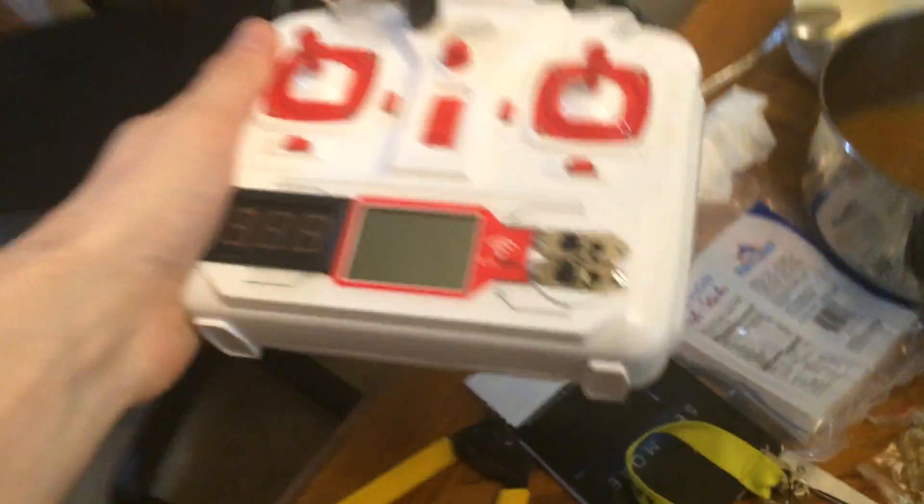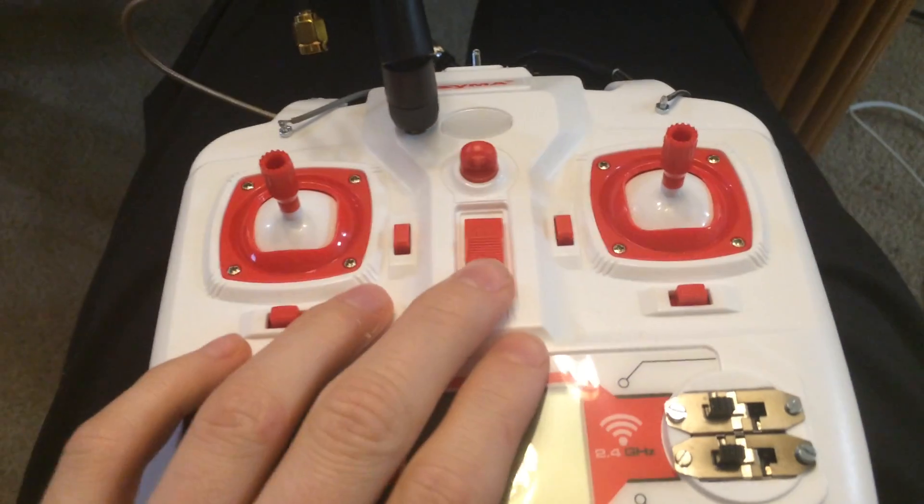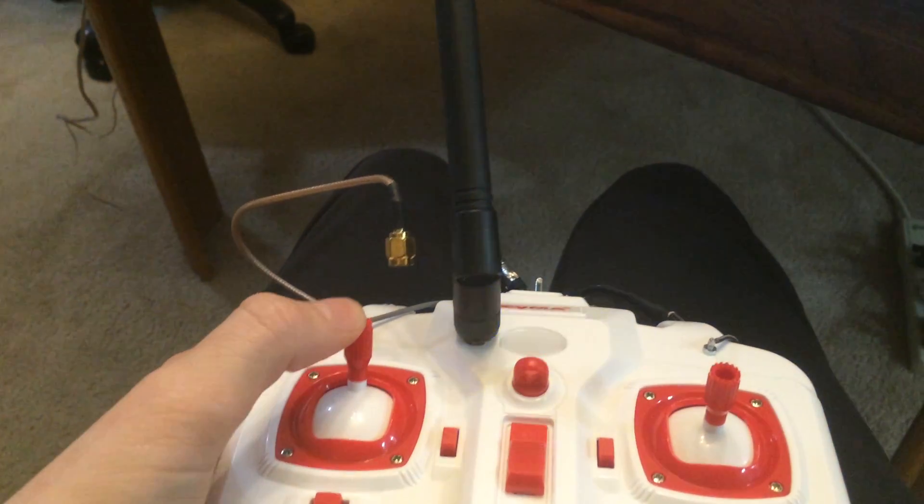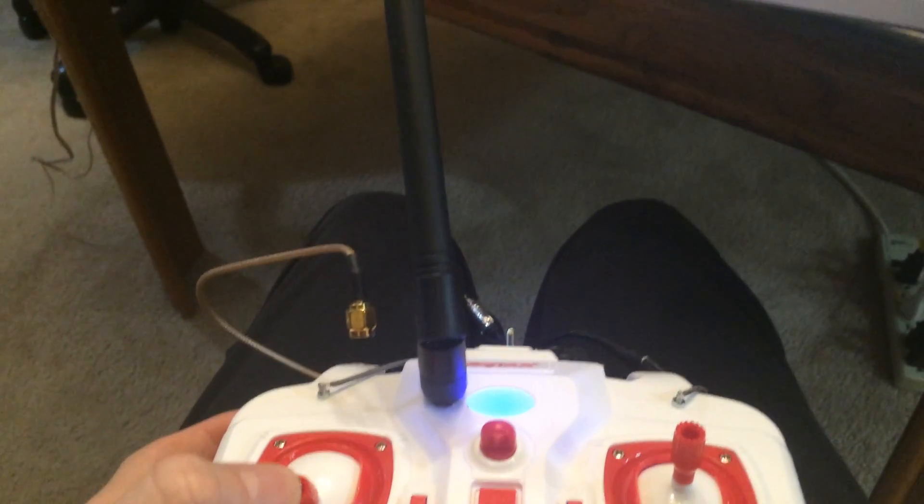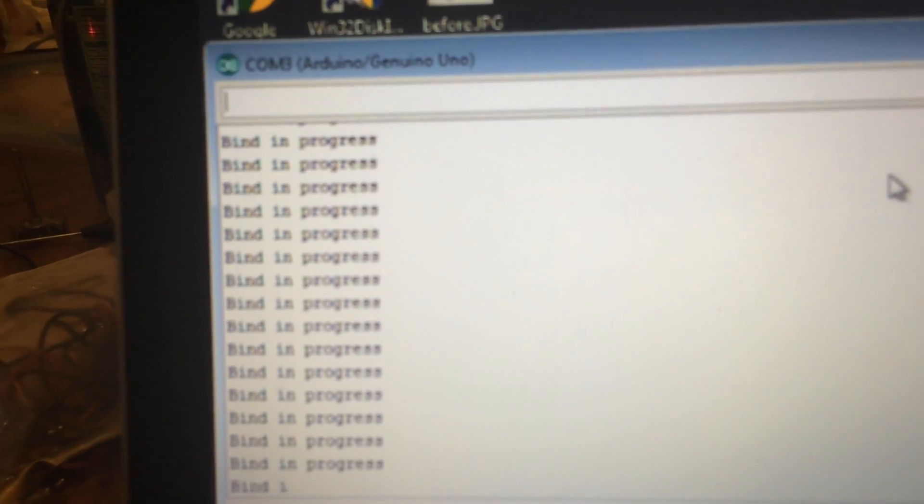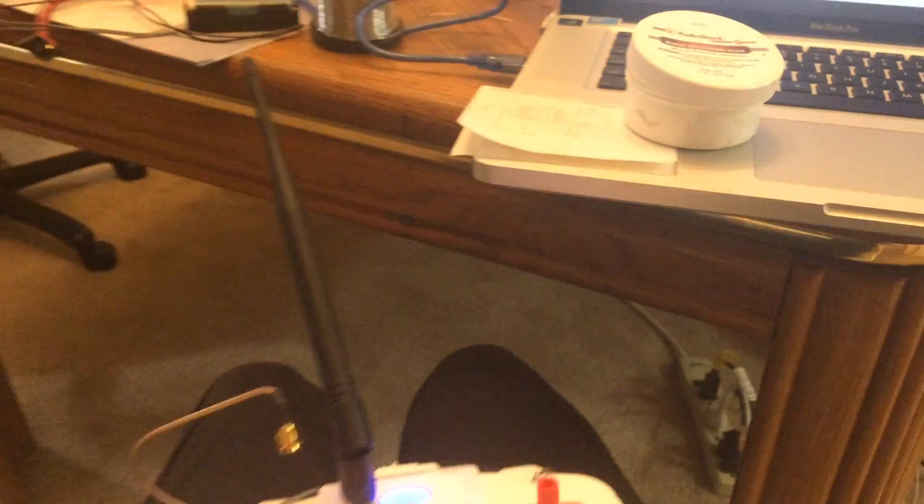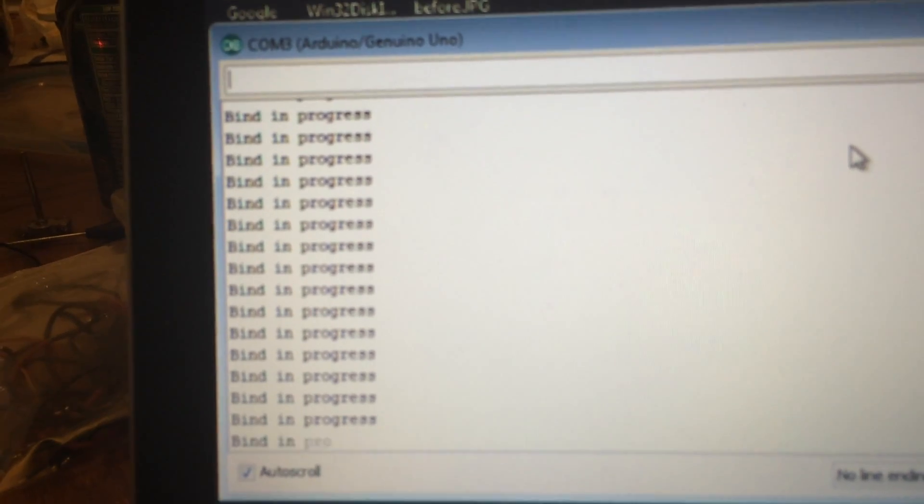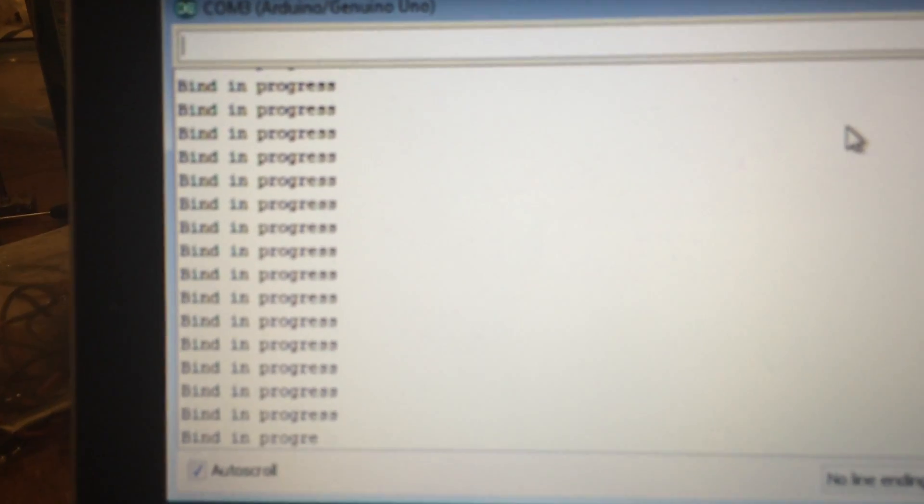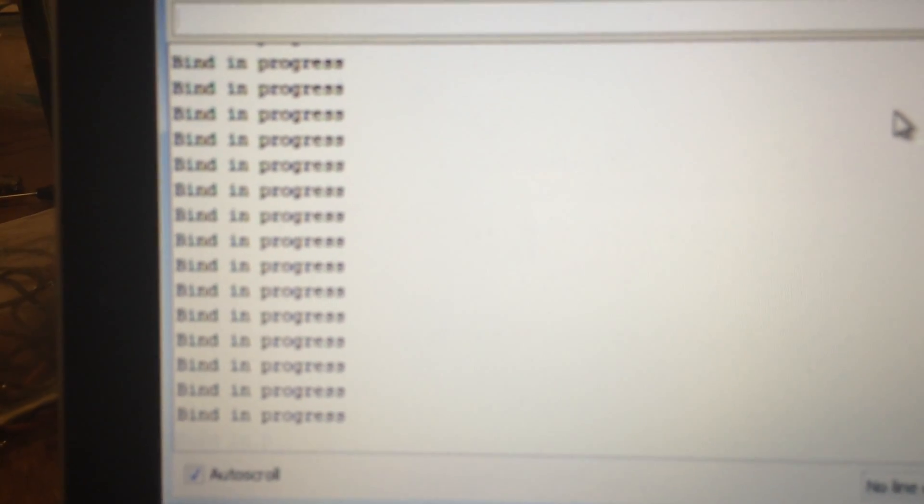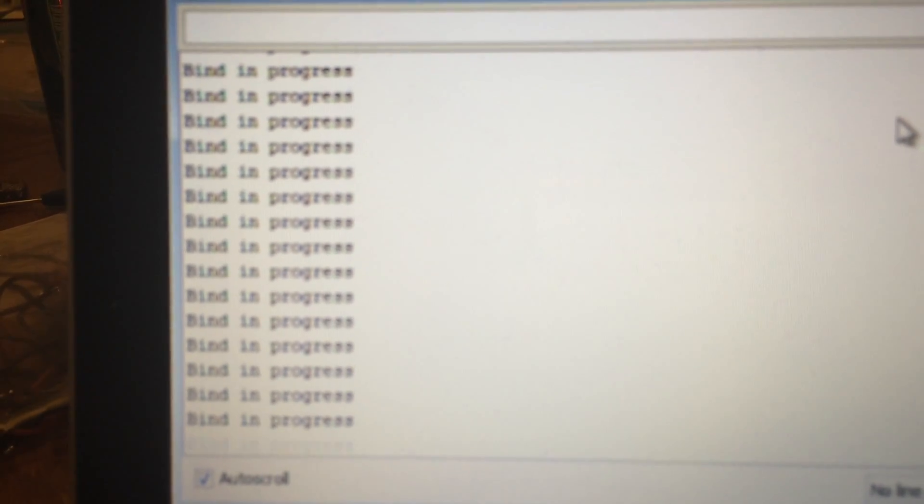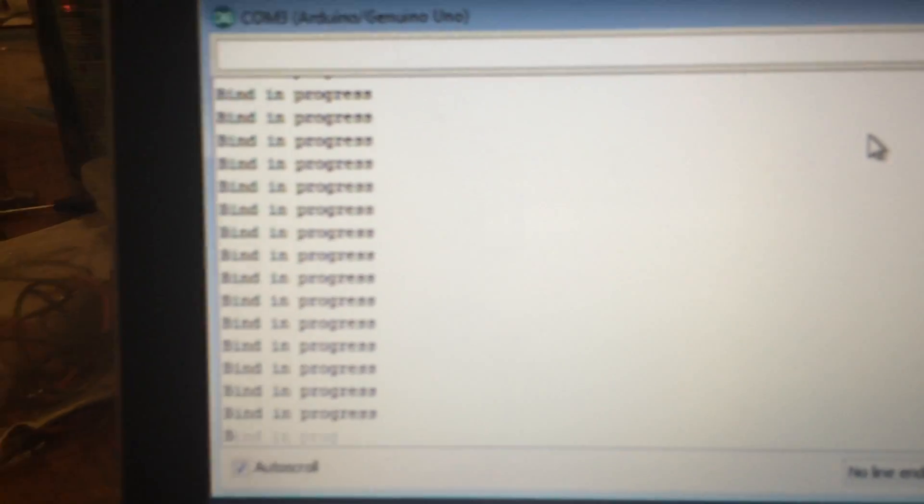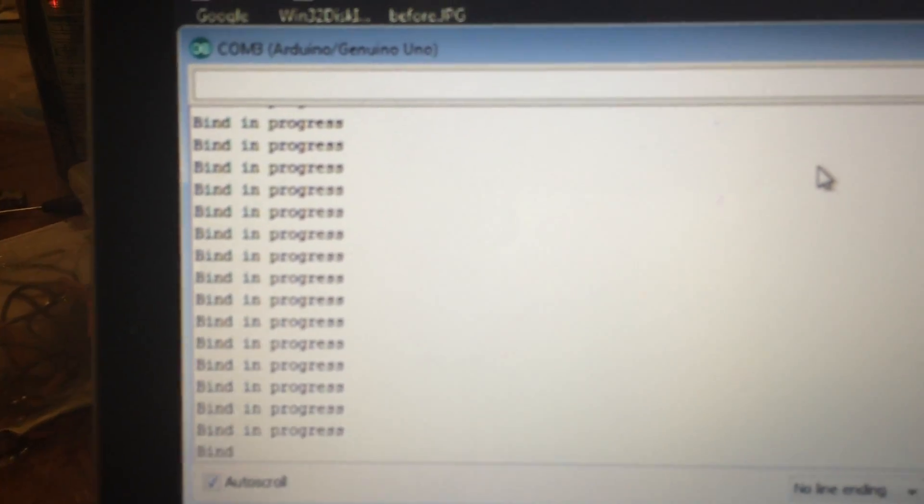Let me grab the remote. We're going to go ahead and turn the remote on. As soon as I turn the remote on, it changes to bind in progress. Moving the throttle up and down keeps the text at bind in progress. And again, if I switch the remote to off, this text should go back to not bound.